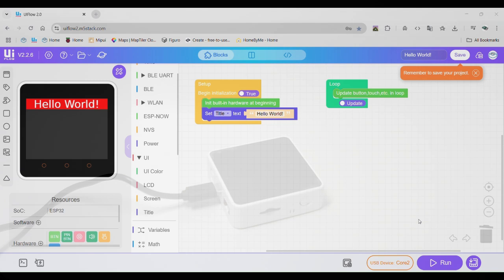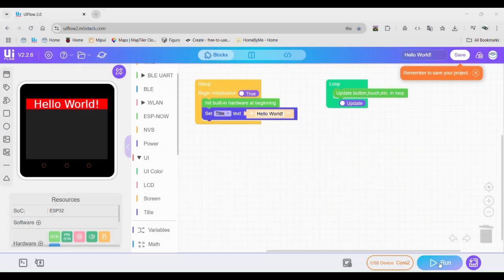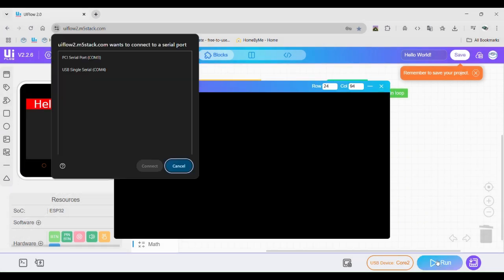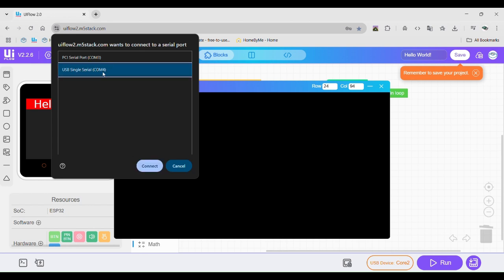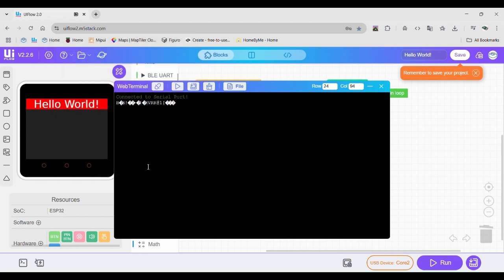Click run on the UIFlow web app. Select the port labeled USB single serial and then click connect. This will allow UIFlow to connect to the device. Now click the run button in the shell that comes up in the app.